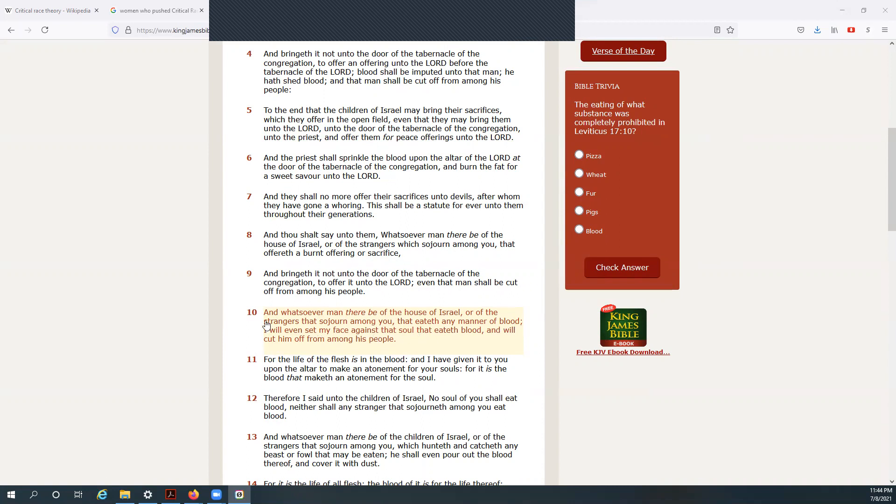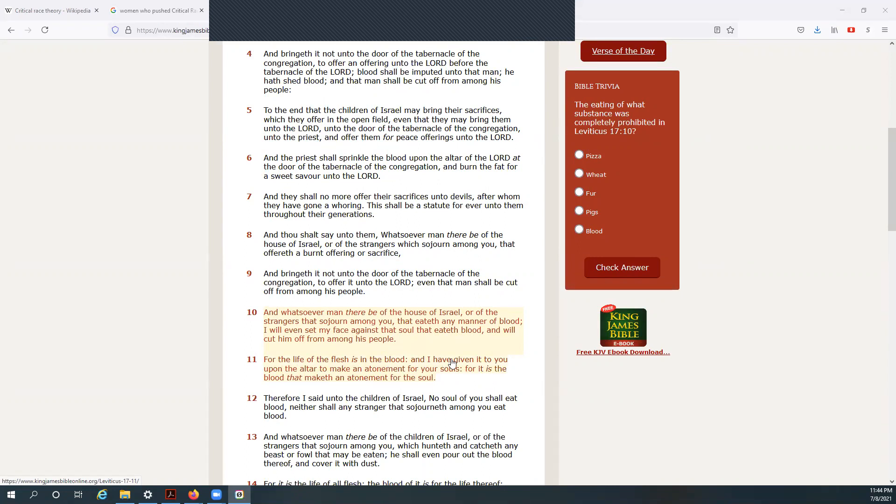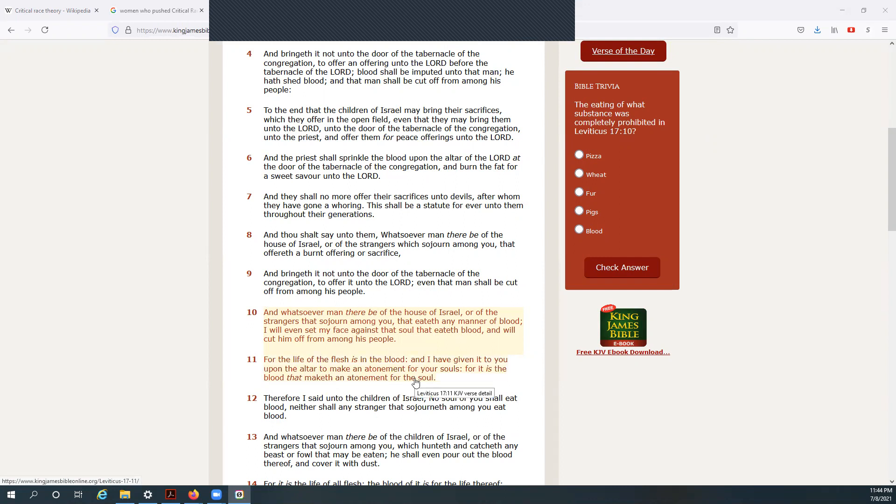For the life of the flesh is in the blood, and I have given it to you upon the altar to make an atonement for your souls. For it is the blood that maketh atonement for the soul.